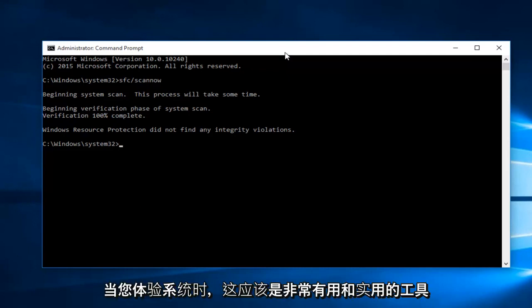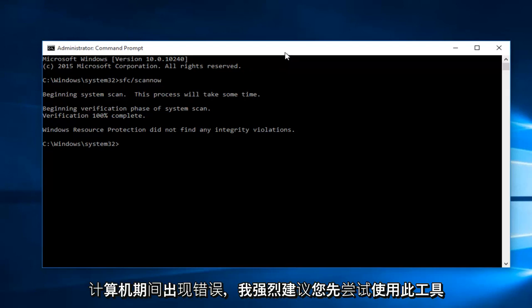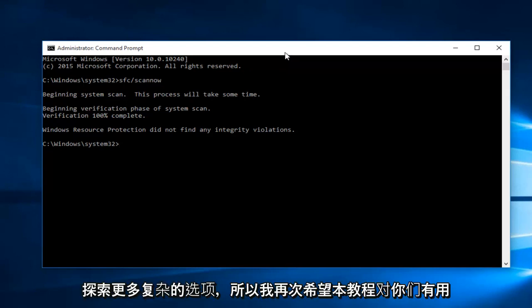However, this should be a very helpful go-to tool when you're experiencing system errors on your computer. I would highly recommend trying this tool first before exploring more complex options.